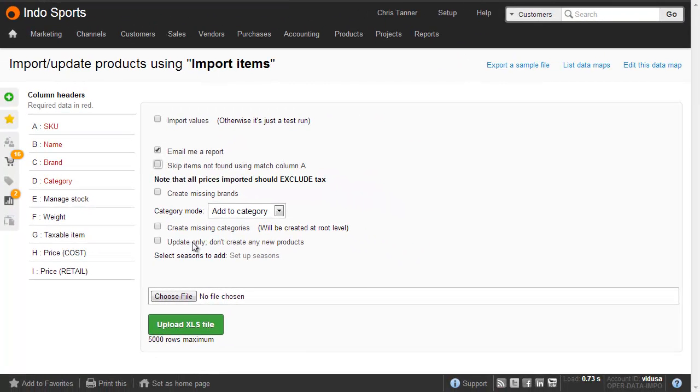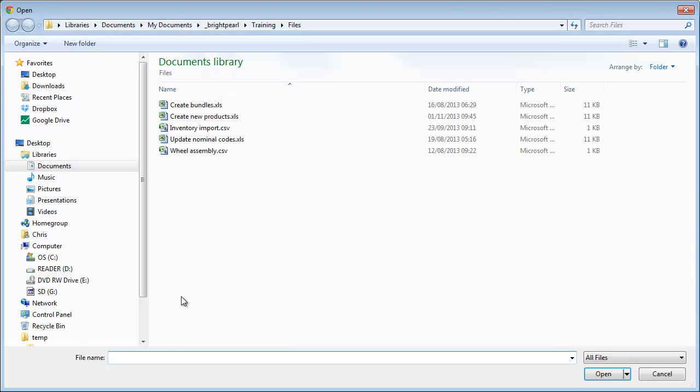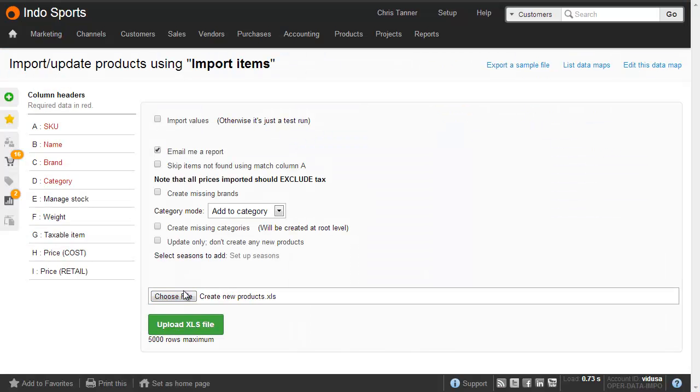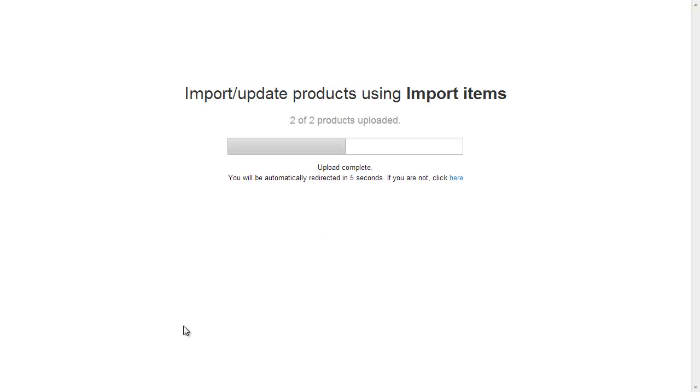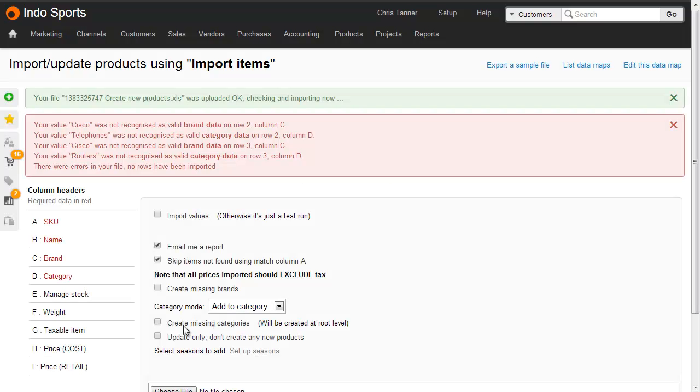So for now, we're just going to do a test run, import the file, and then upload. This uploads the file, and then takes you back to the import screen where you've got any messages displayed on screen.